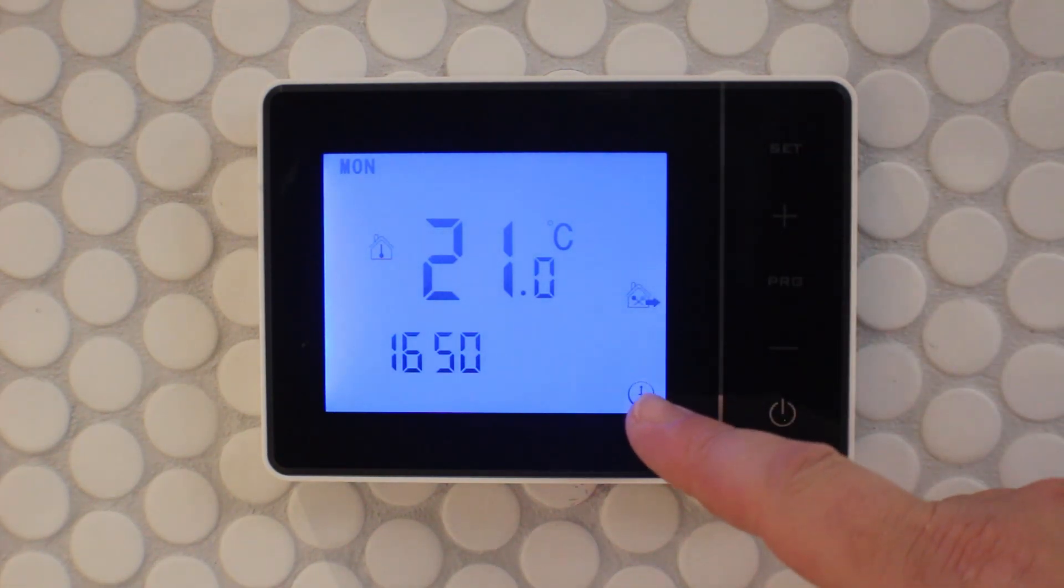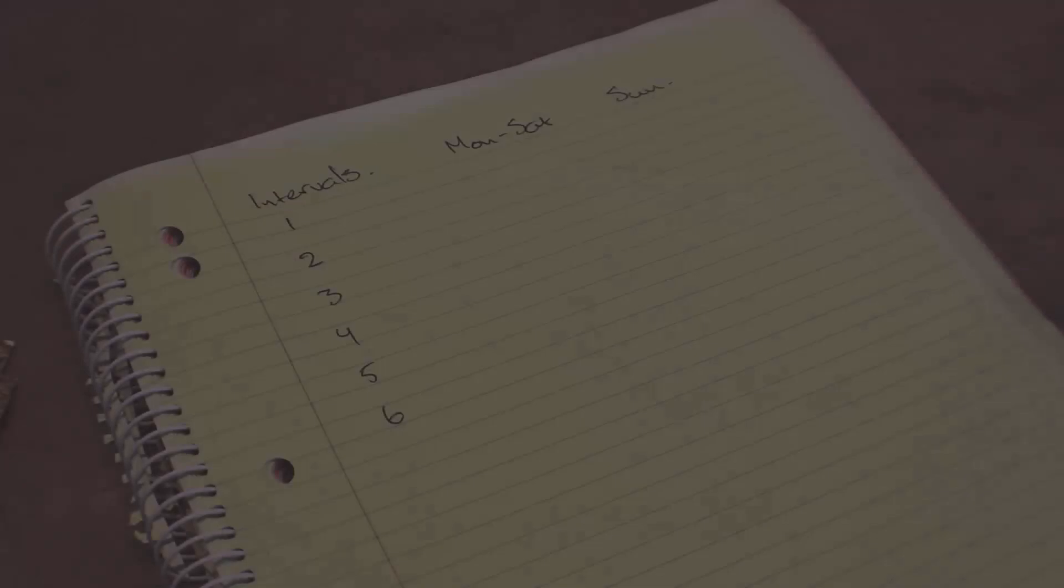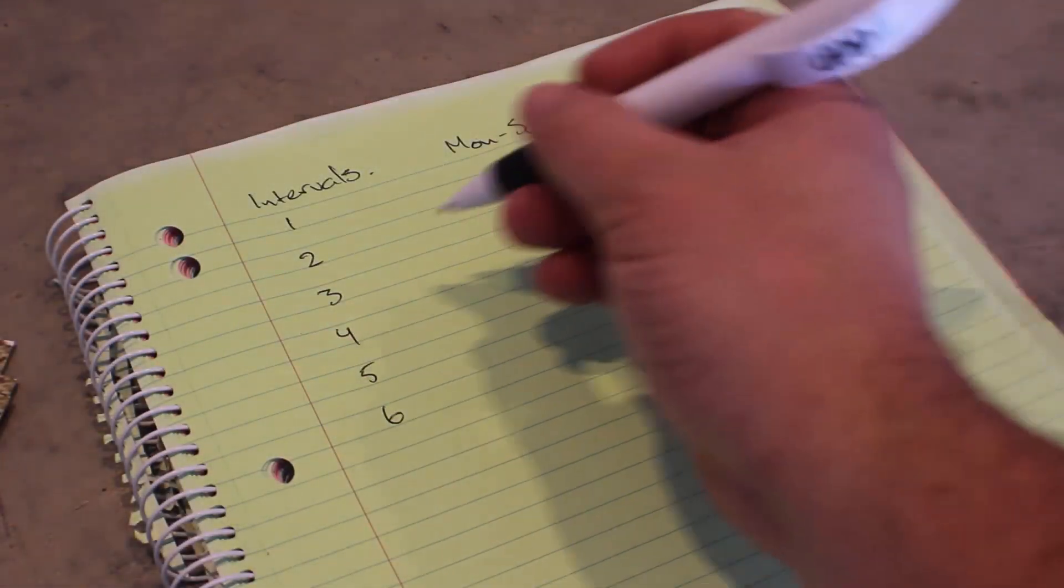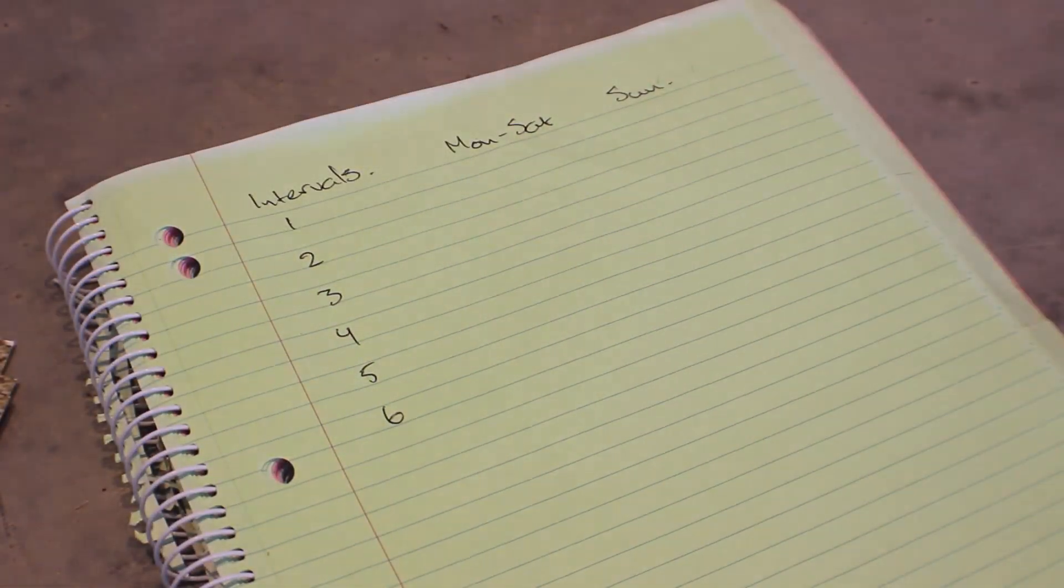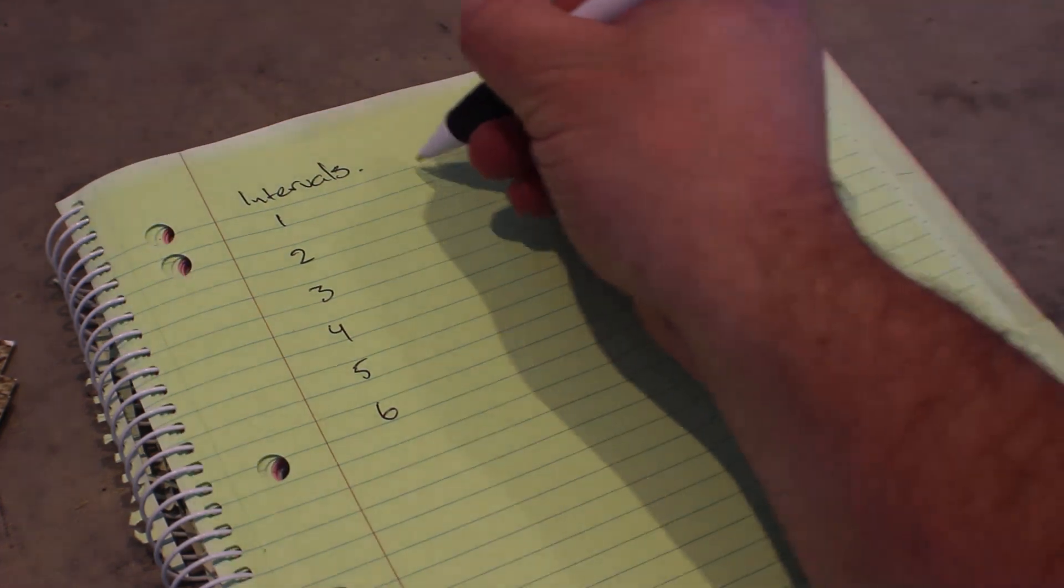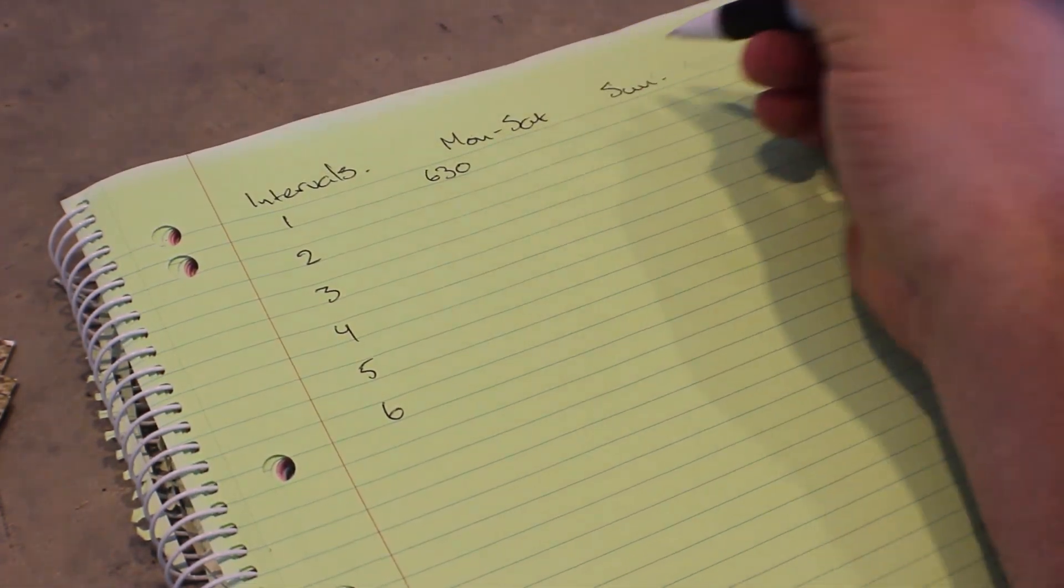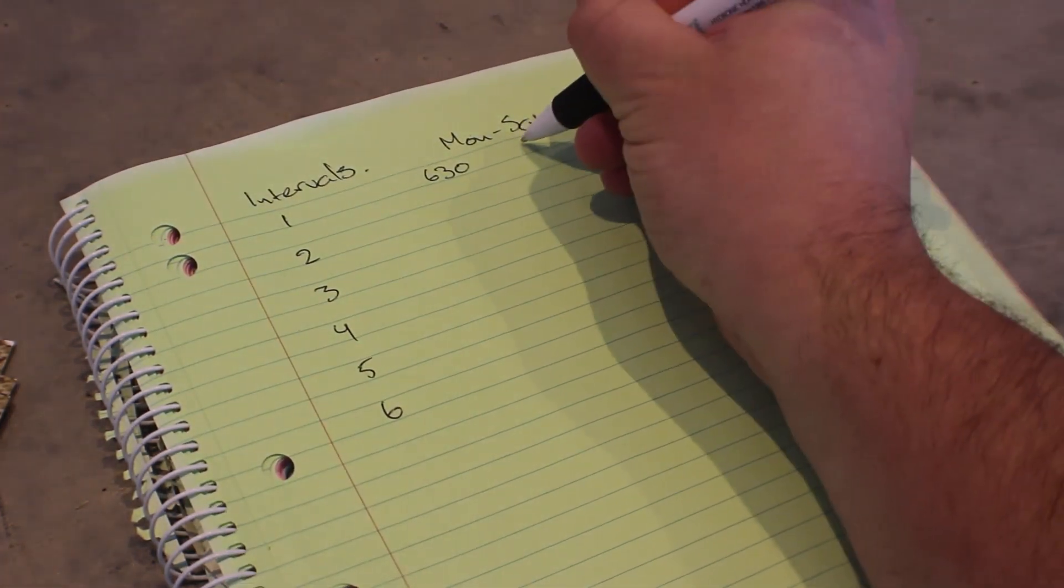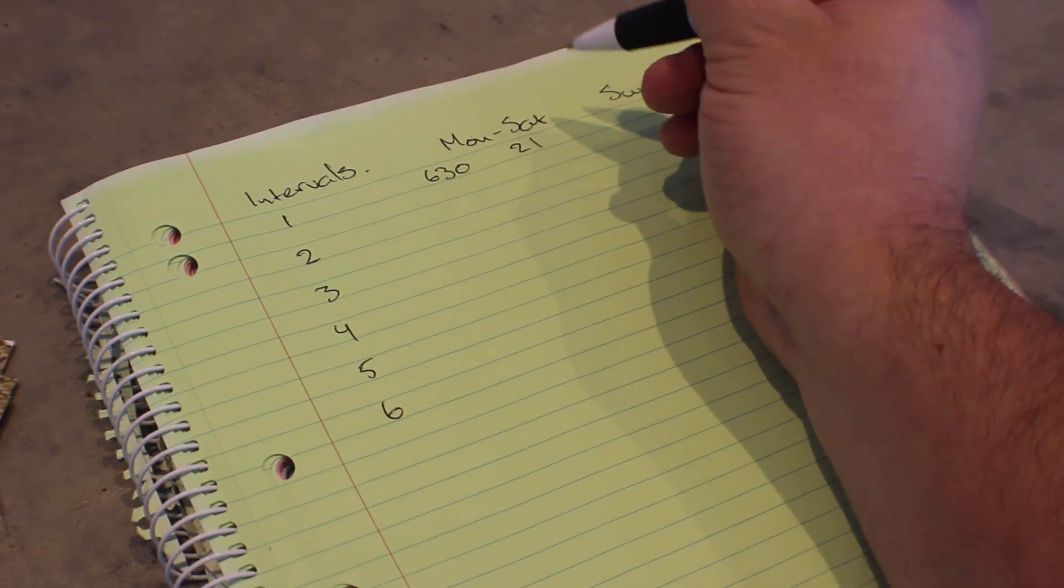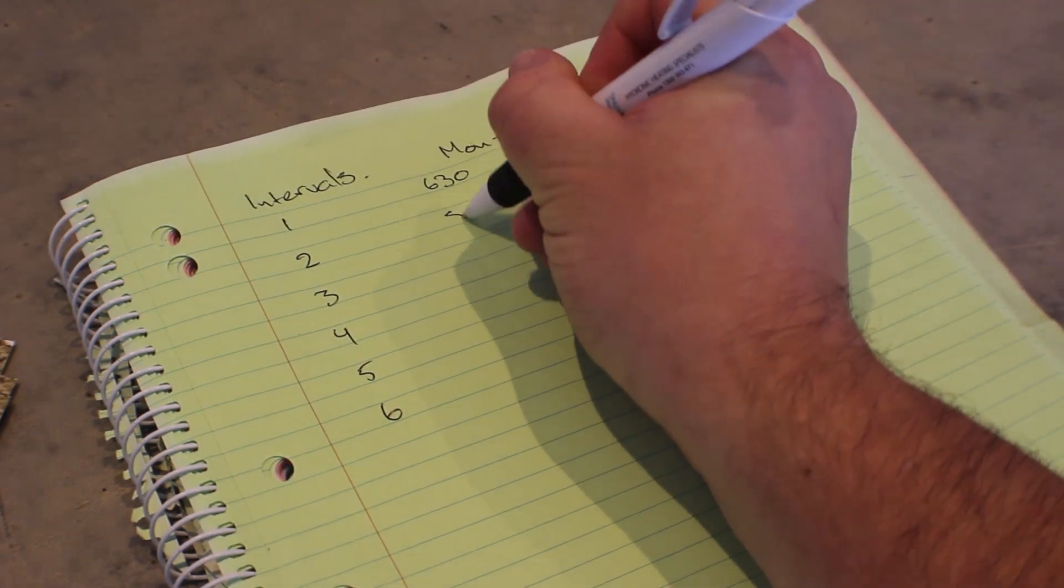To quickly and accurately program your thermostat, you're going to want to write down what temperatures you want at what time. You need to understand that you're programming six intervals per day.